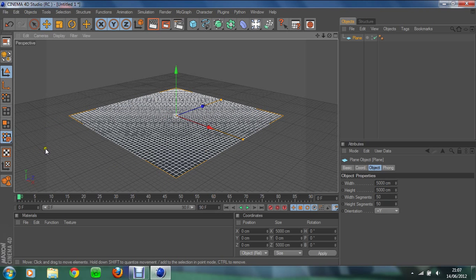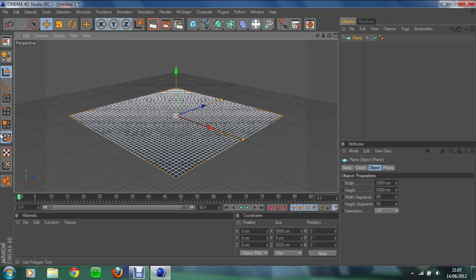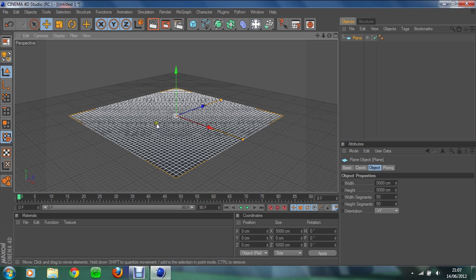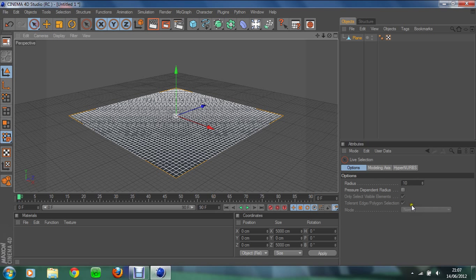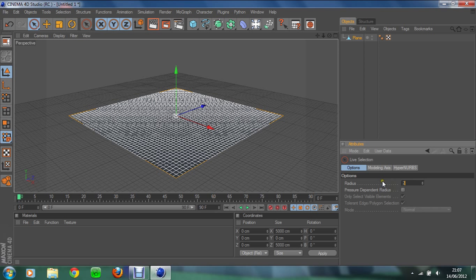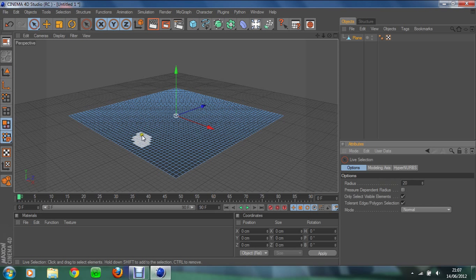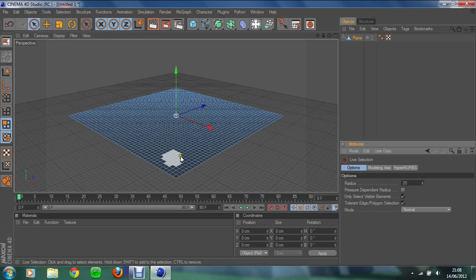Now what you're going to do is create some hills like there's hills in Minecraft. We are going to either click this button or press C to make this plane editable. Now we're going to go on our live selection, we're going to change the radius to 20. That just lets us select more at a time. See, now if it was 10 this white circle would be smaller.